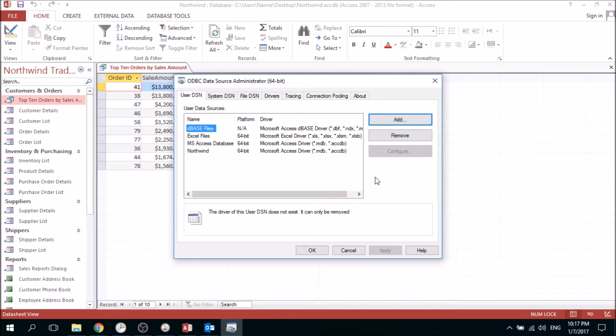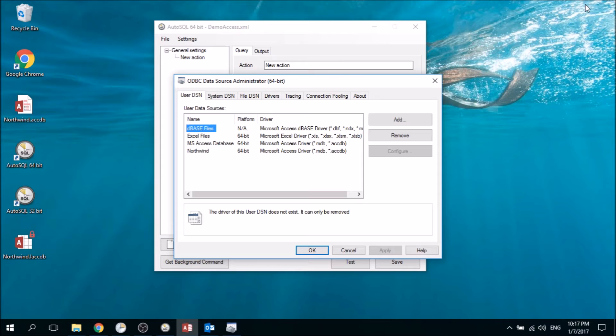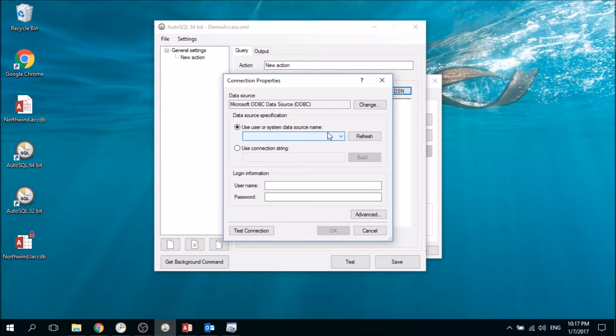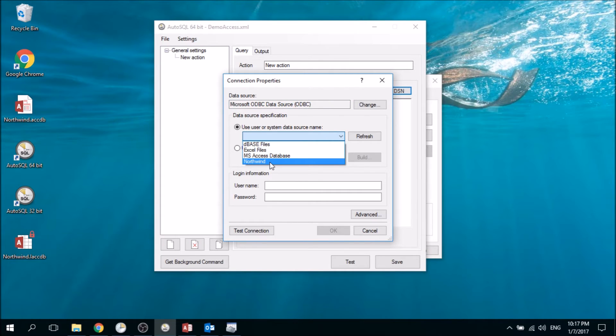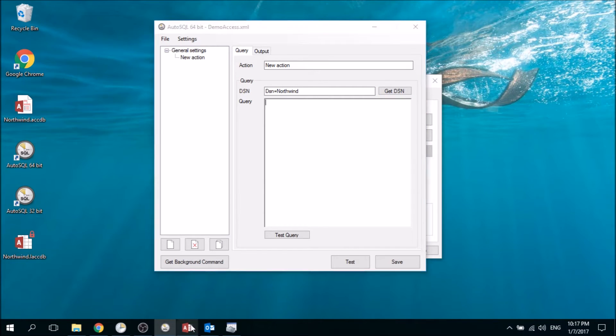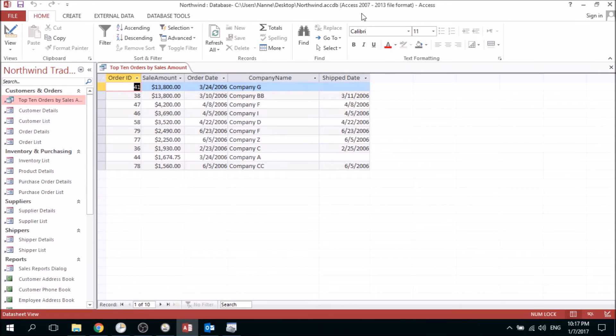Now we have a new ODBC connection and we can already use it in AutoSQL. From the possible values we have the Nordwind connection that we set up. Now we also need to put in the query that we want to execute, which is the one we see here.